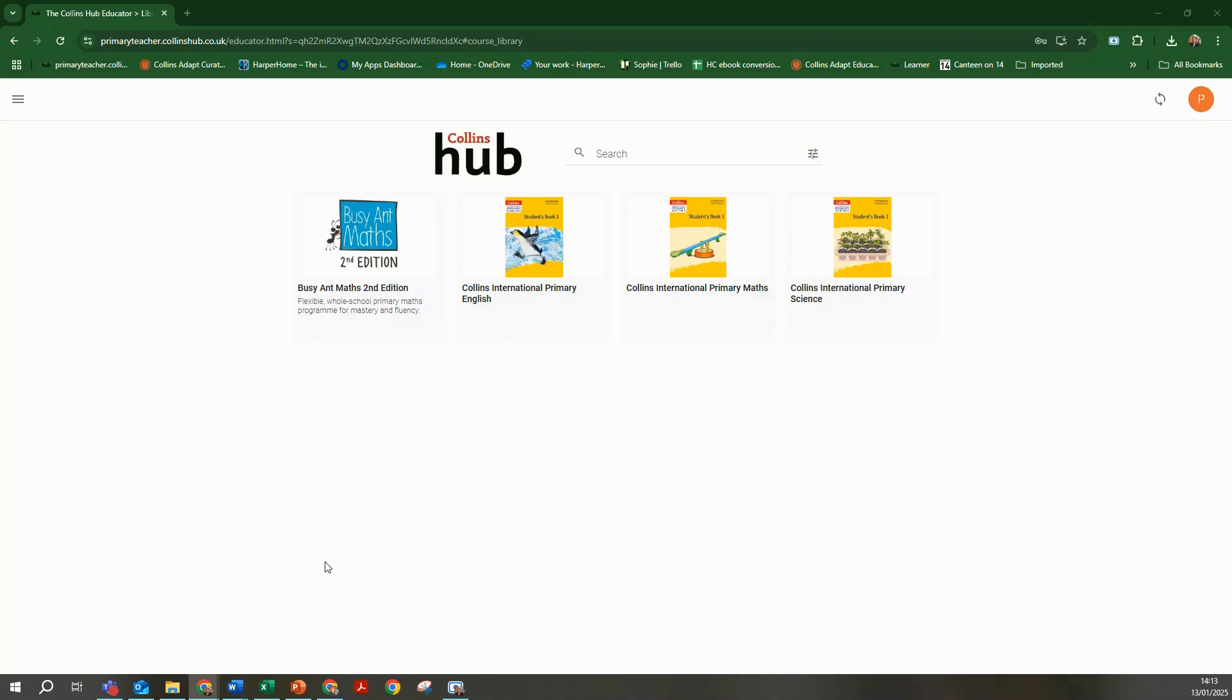When you first log in to the Collins Hub as a teacher, you will land in the library. If you subscribe to other Collins resources, these will be displayed in the library as seen here.